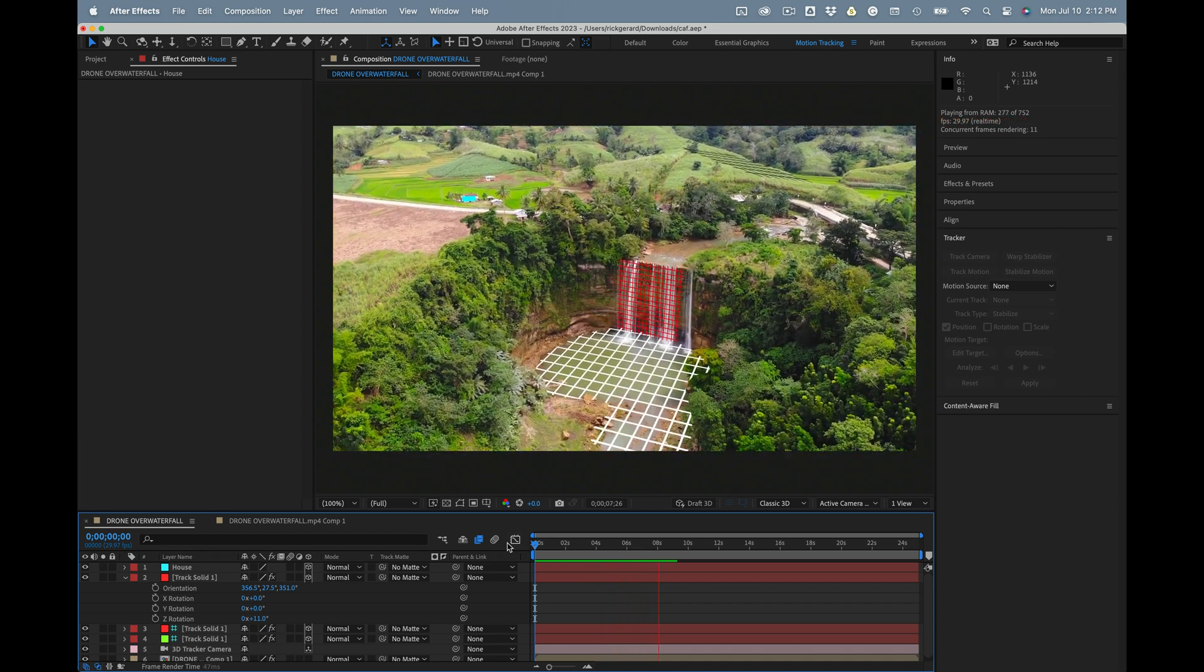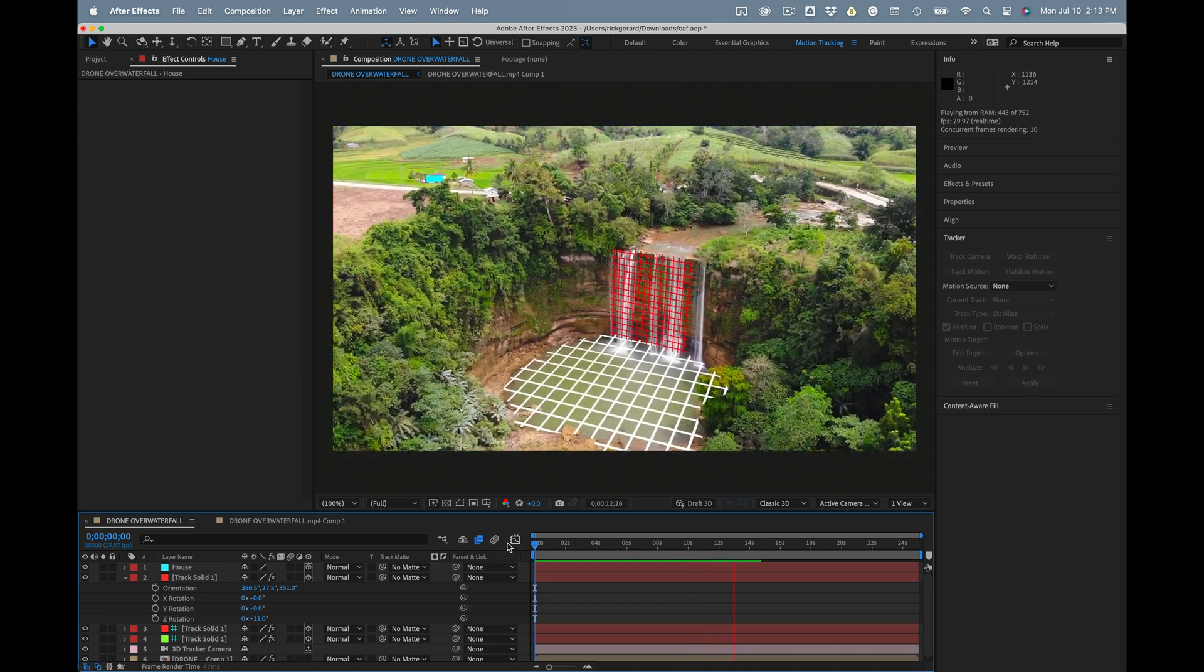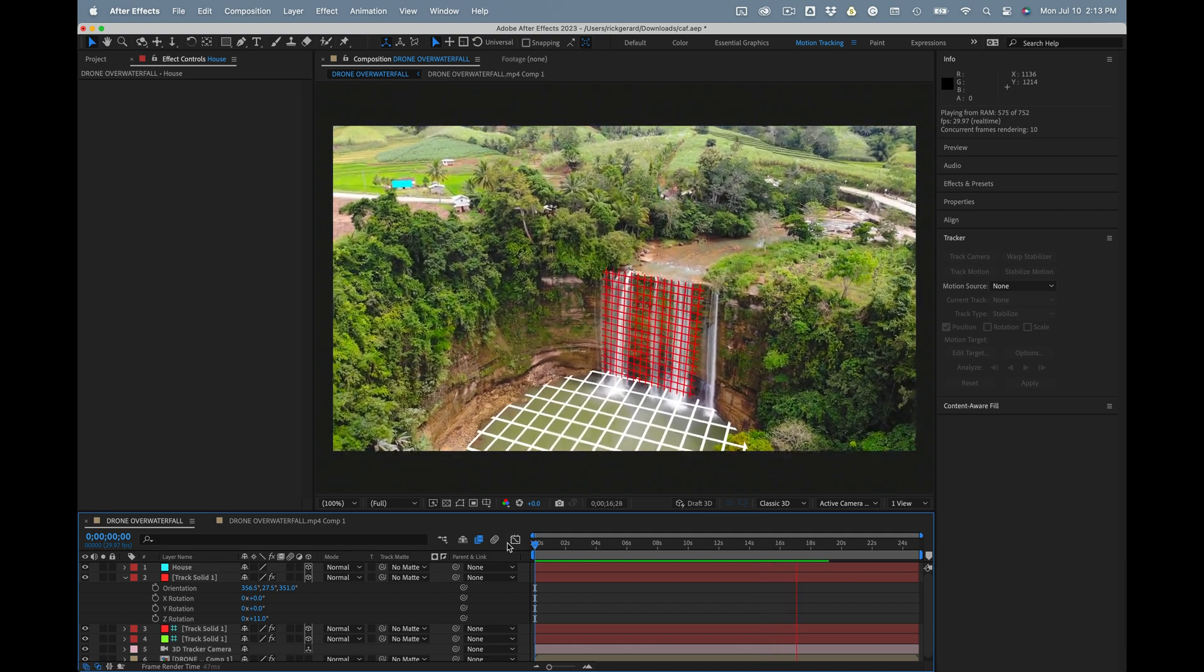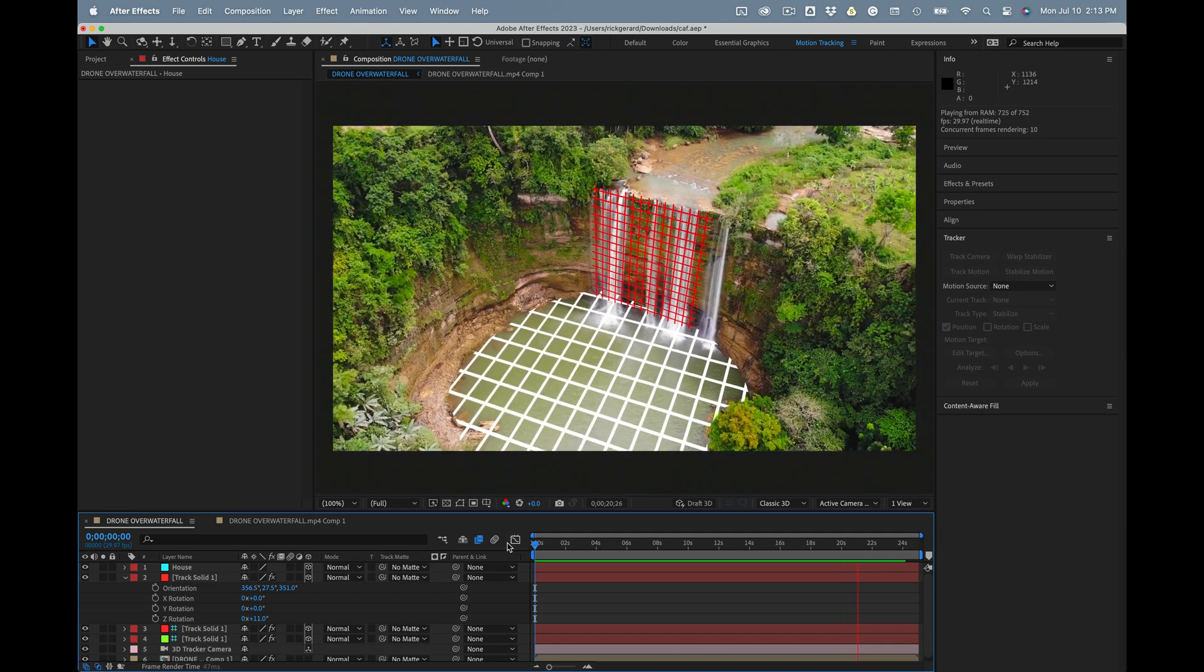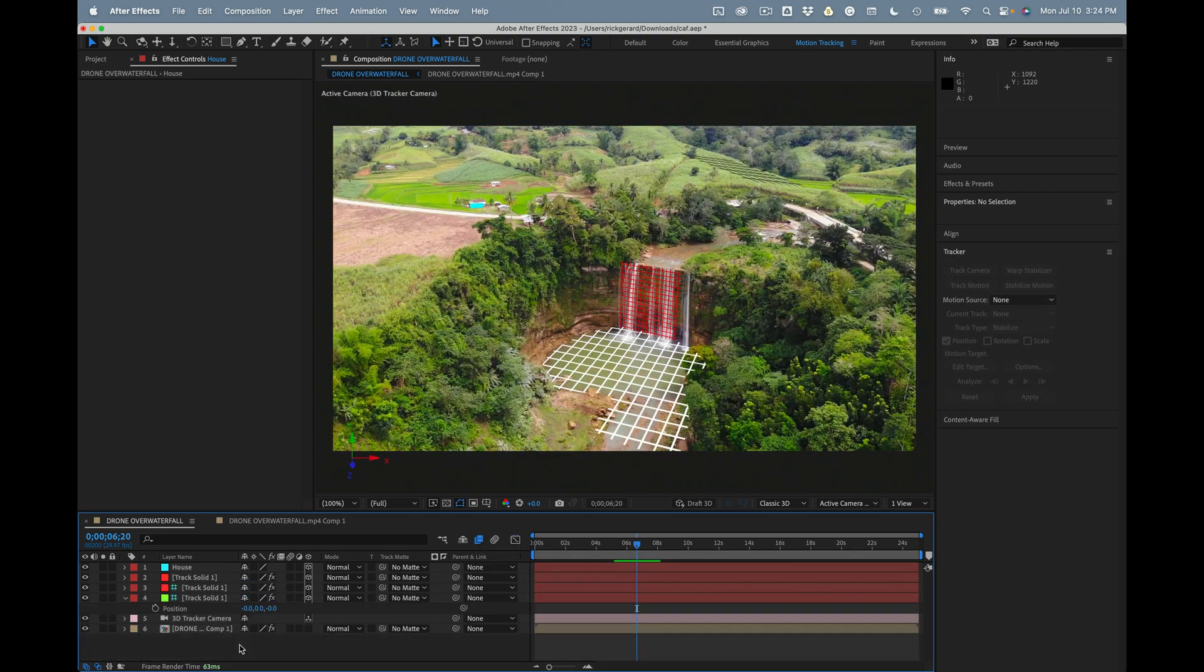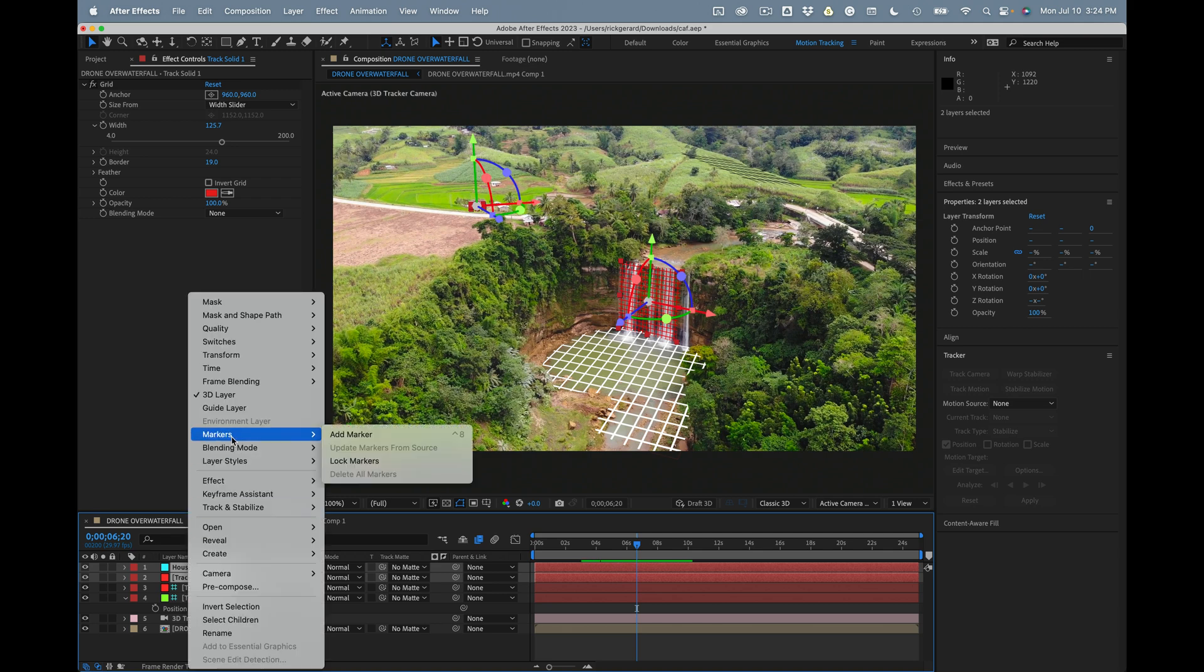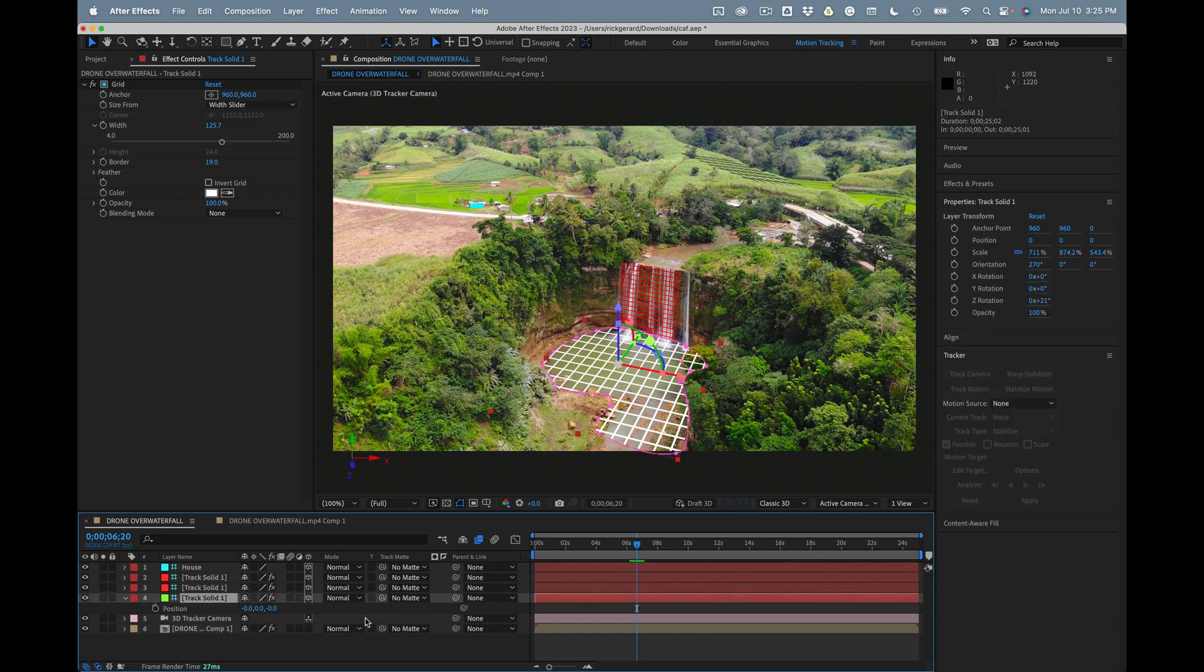Again, it's very important to keep these as guide layers. They'll stay in your composition. You can turn them off eventually, but this gives you a really good solid three-dimensional reference that you can use to attach other layers. So to wrap things up, make sure that all of your solids are set to guide layers. You can shift parent any other 3D layer to one of your track solid guide layers to snap that 3D layer into that position, and then adjust the offsets or whatever you need to do to make it work.